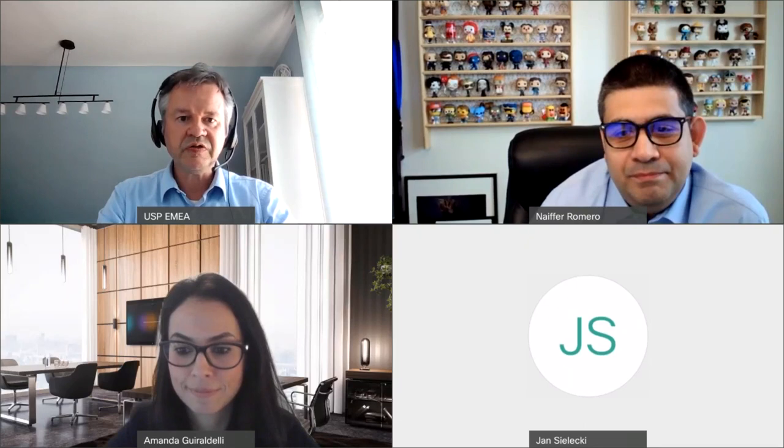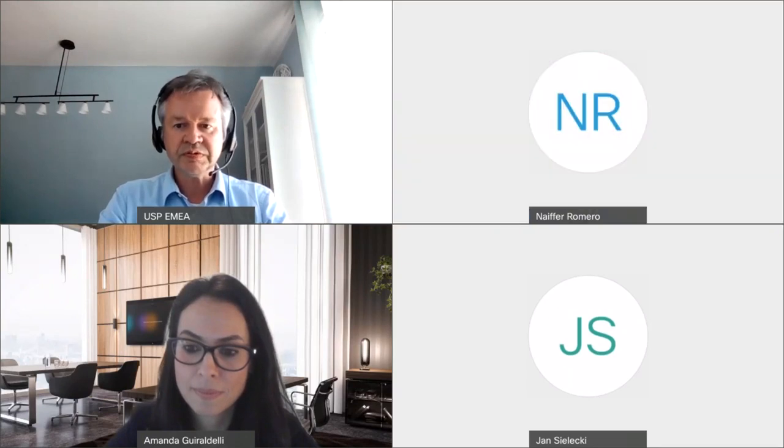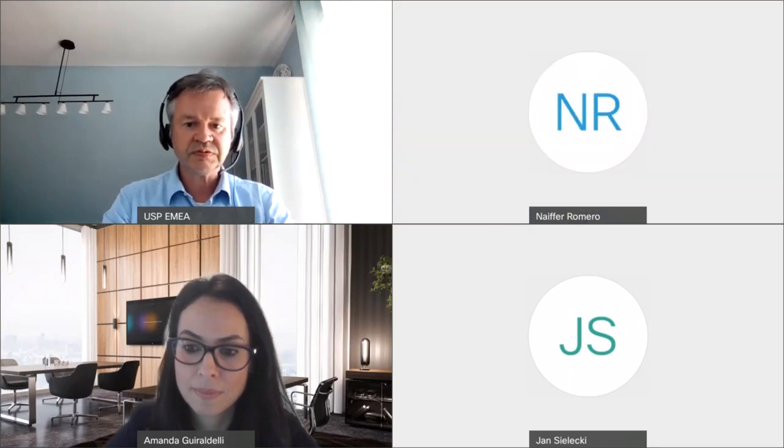Thank you very much, Naifer. Thank you very, very much, Amanda once again, and also thank you to the audience. I give now the floor once again for the closing remarks to Jan.